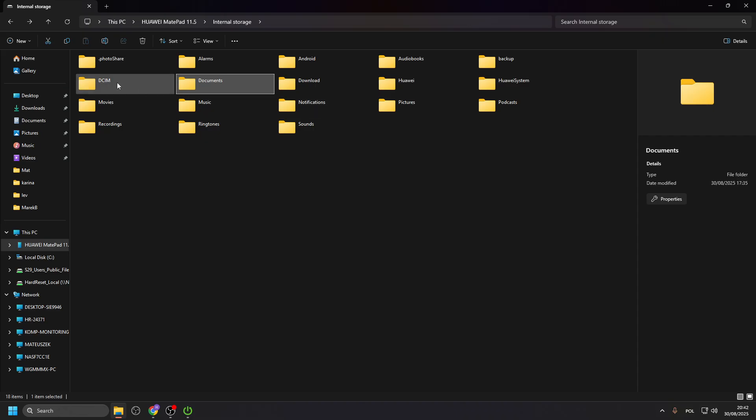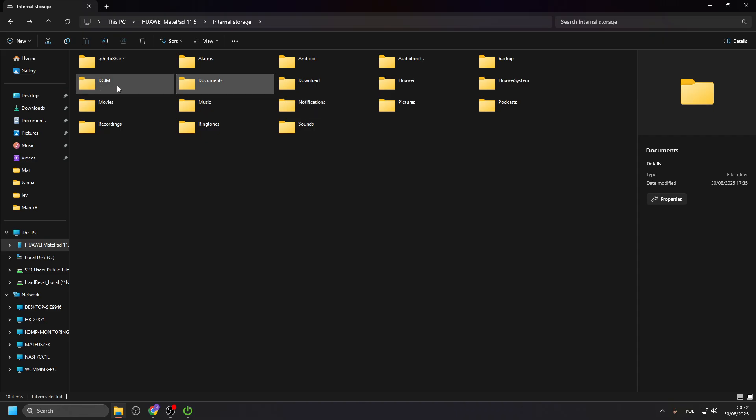To go to photos, go to DCIM. And then, you'll find them here. I'll actually take a photo right now. So, give me a second. I'll take a very quick photo.